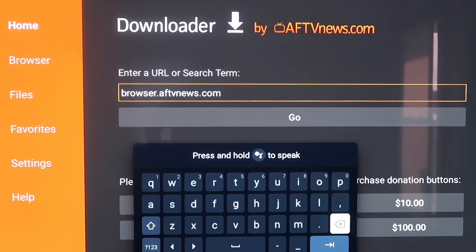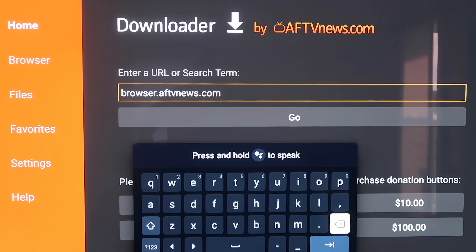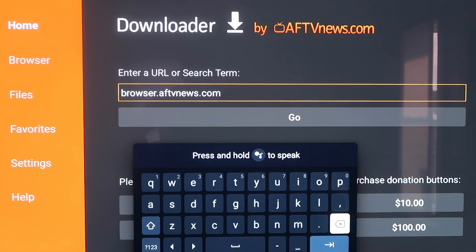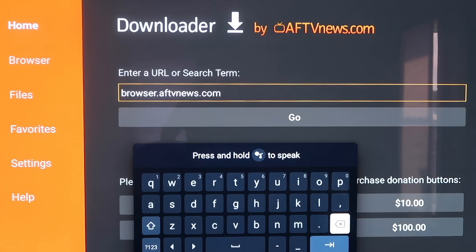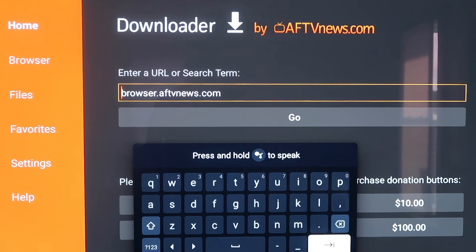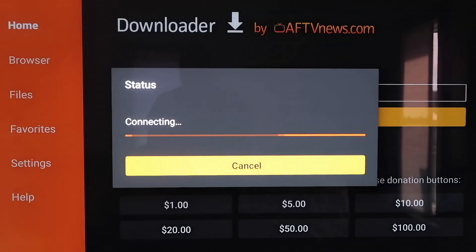Okay, so here in the box, you're going to want to type it in exactly the way I have it here. It's b-r-o-w-s-e-r dot a-f-t-v-n-e-w-s dot com. Make sure you type in just like this, because if not, you'll run into some type of forbidden error message. But after you get it like this, go ahead and hit the next arrow or go.